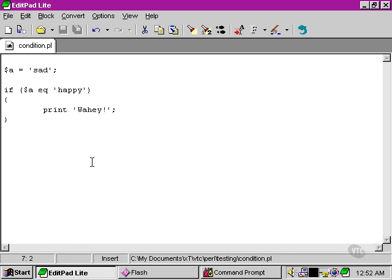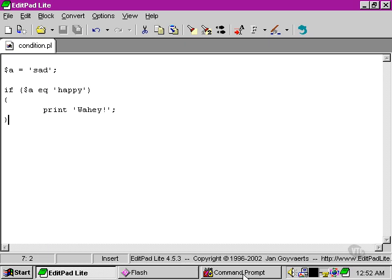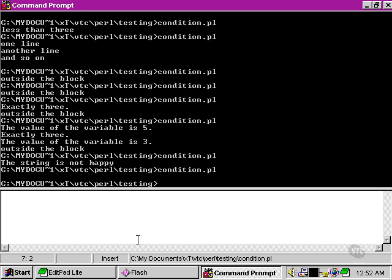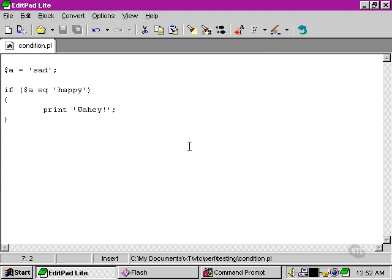Let's see what happens when we execute our script. Nothing at all, because the value of the variable was not the string 'happy', so the statement block was never executed.